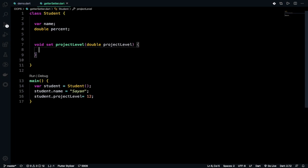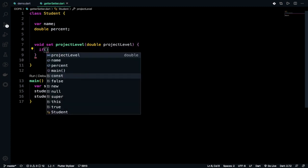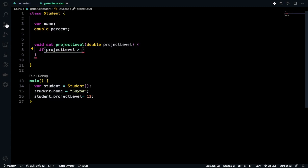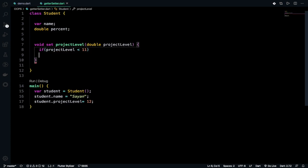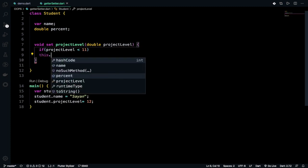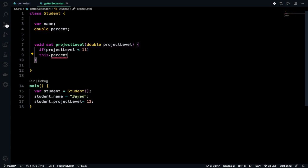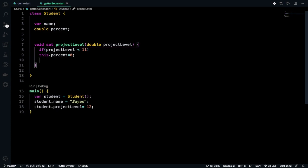Sorry let me copy it, paste it, project level double. See the error is gone and project level done and after that I want to set that if project level is less than or equal to 10 then it will give the percentage as 0 and if it is more than 10 then I will do some calculation stuff. So let's do it. If I will check it if project level less than 11 then I will do this.percent equals to zero. That's it and in the else part.